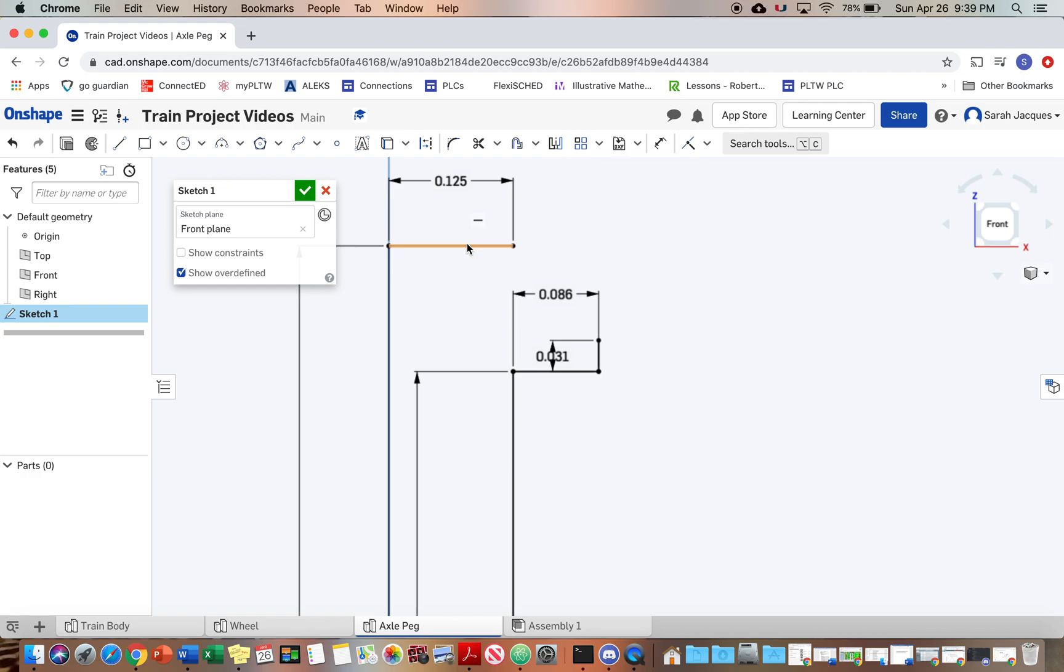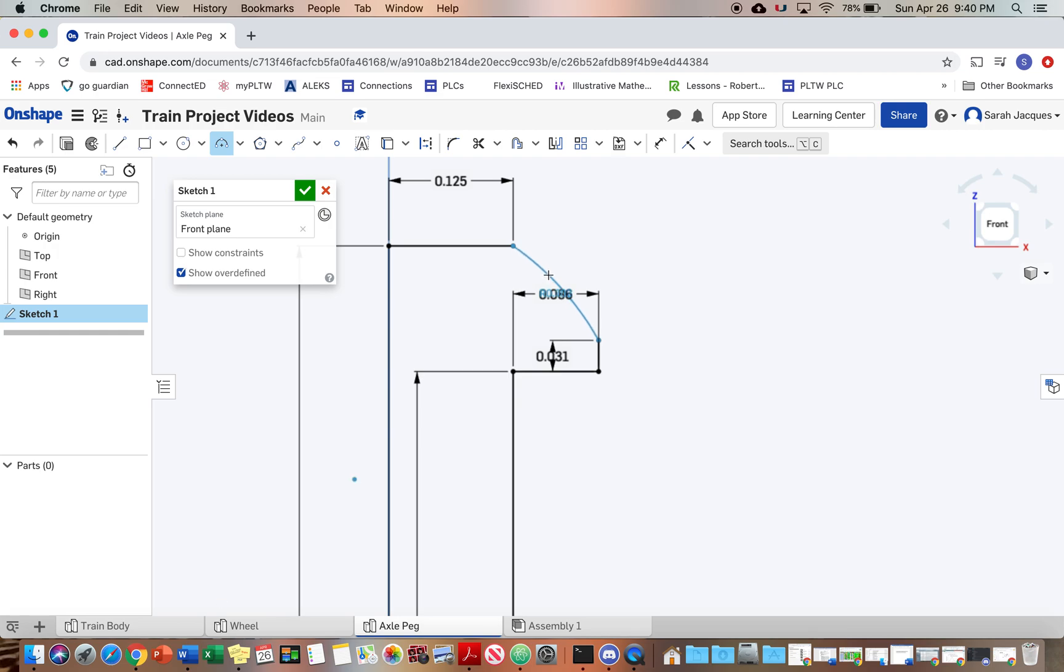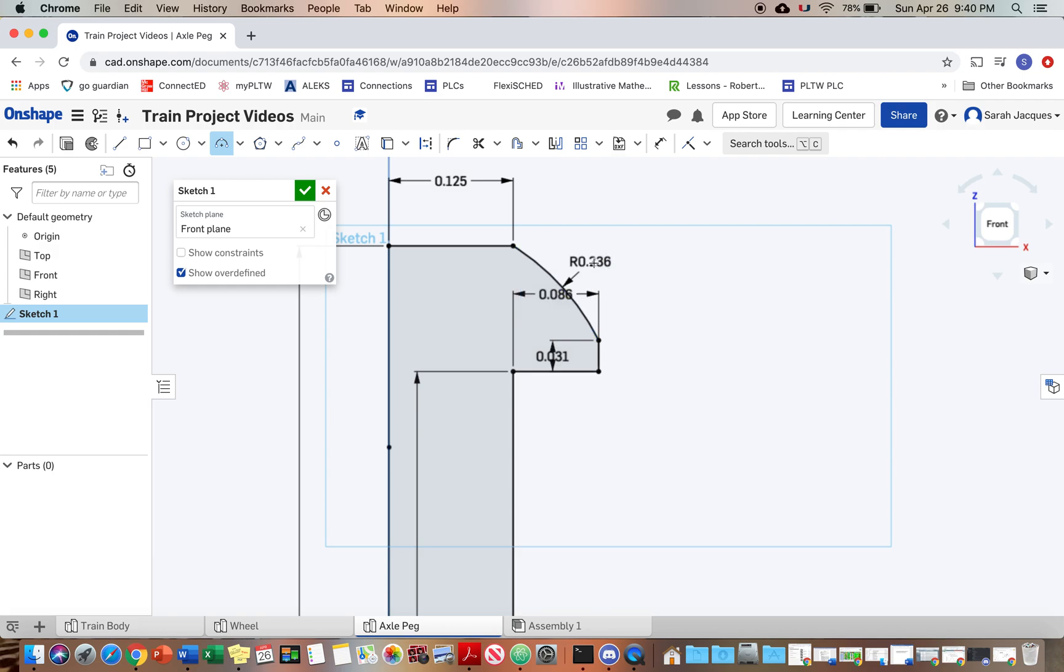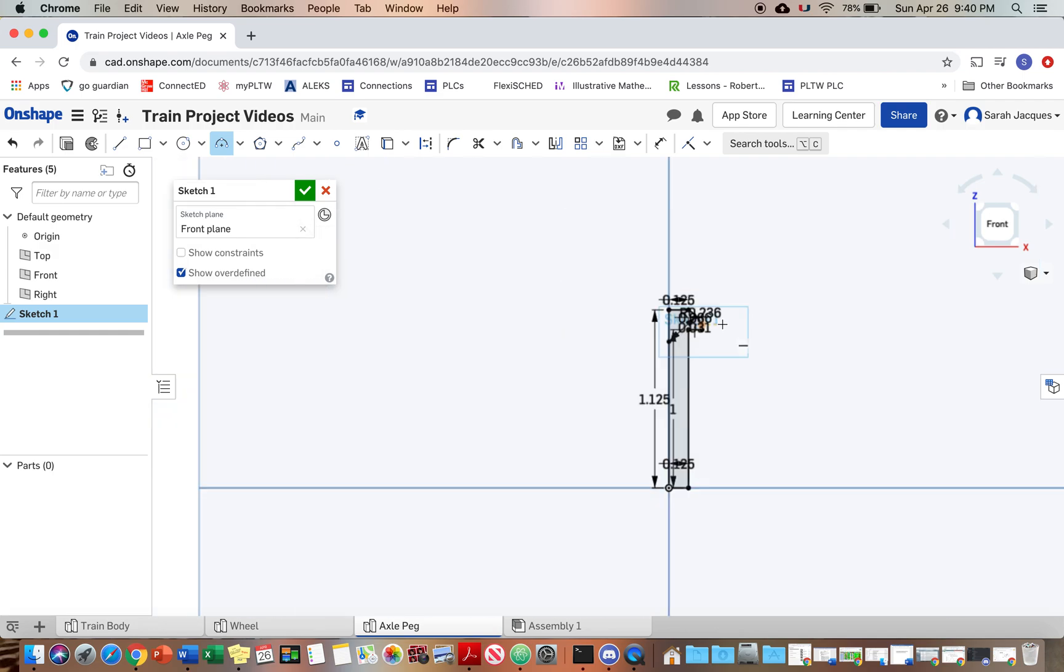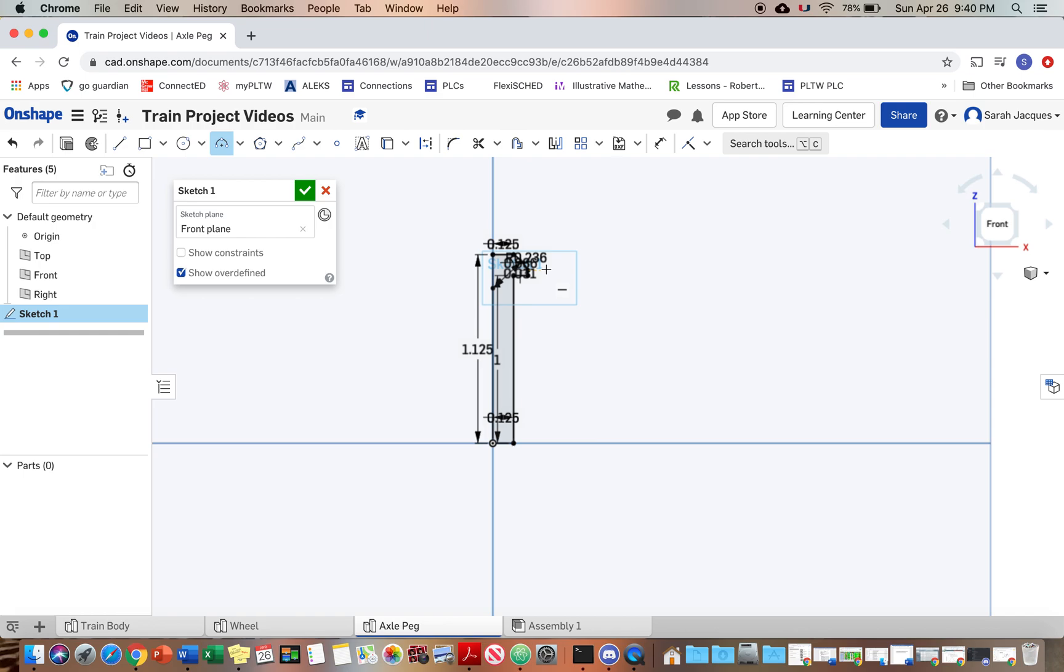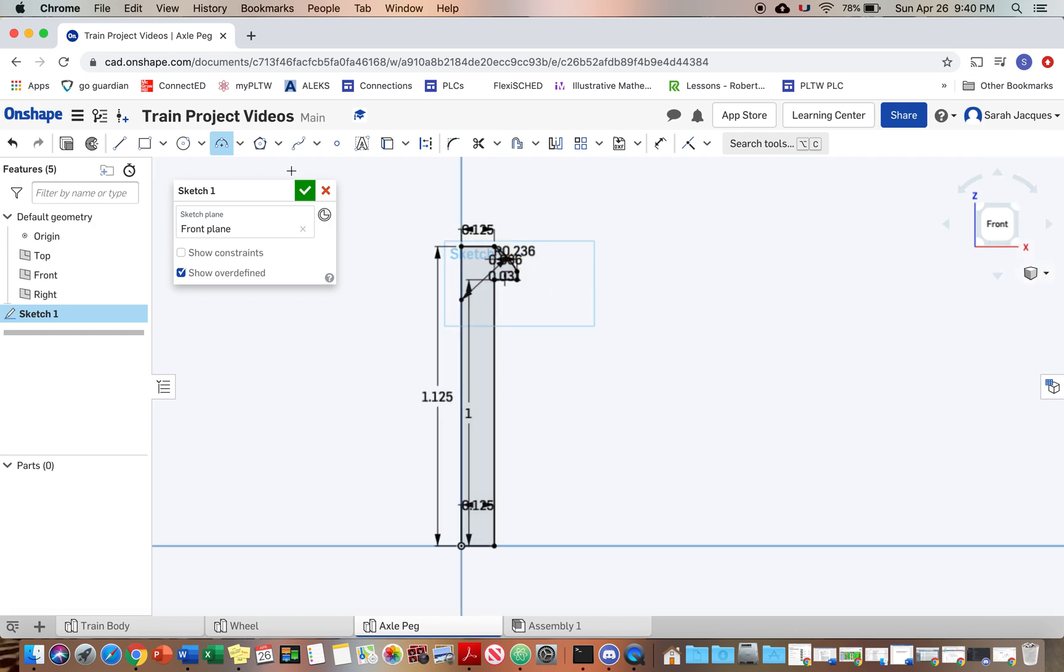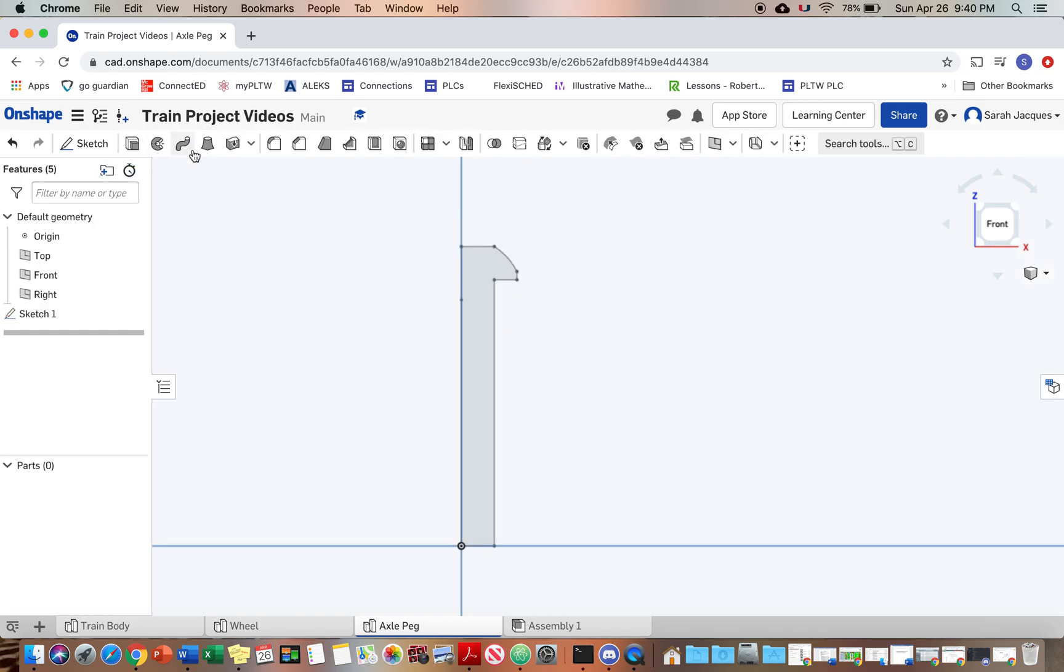Okay, so now I think we're ready to use the arc tool. Click here, click here, and the radius is 0.236. Great, awesome. And so now we're going to finish the sketch.